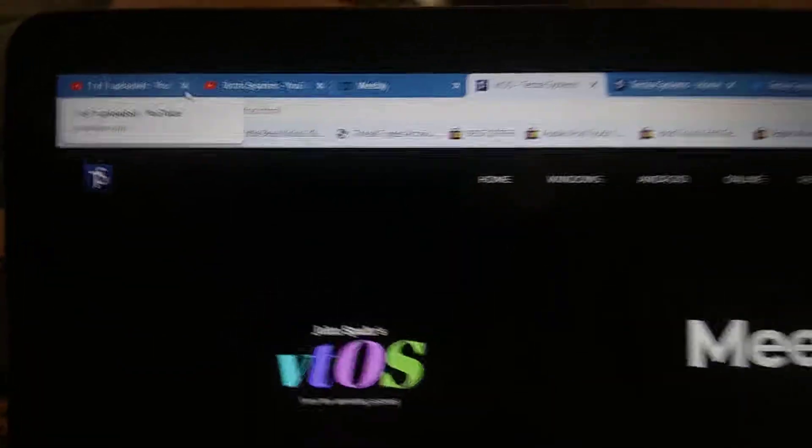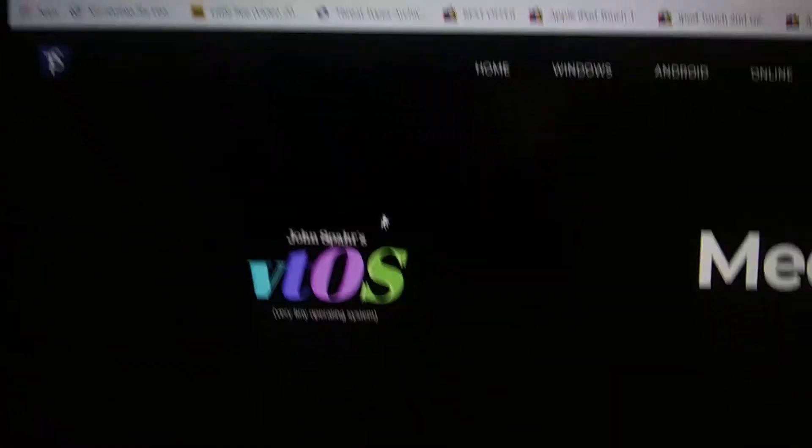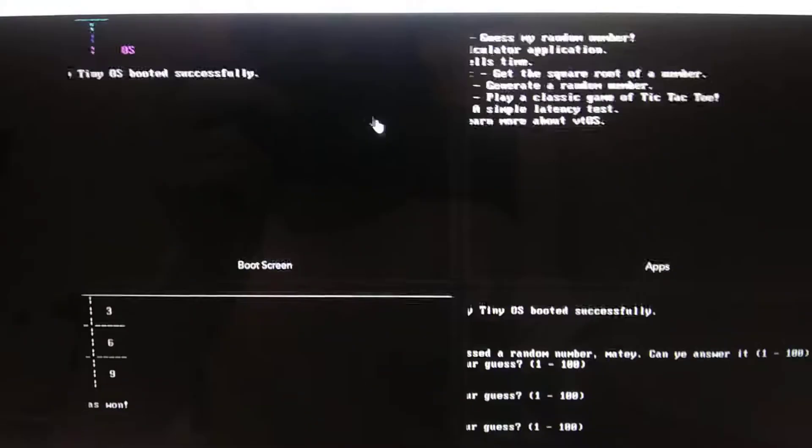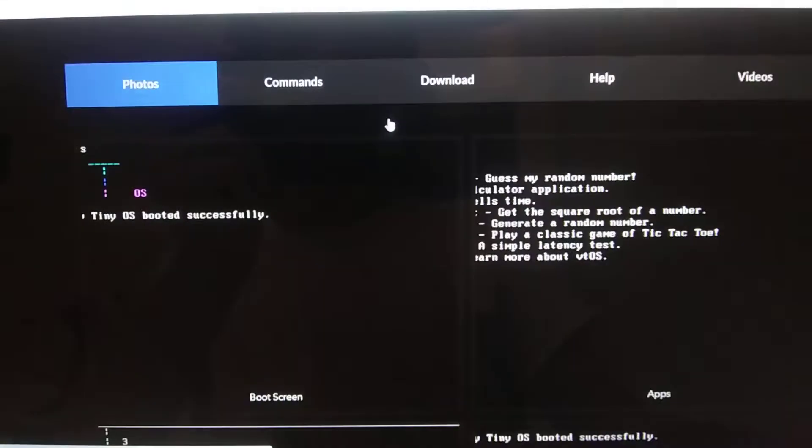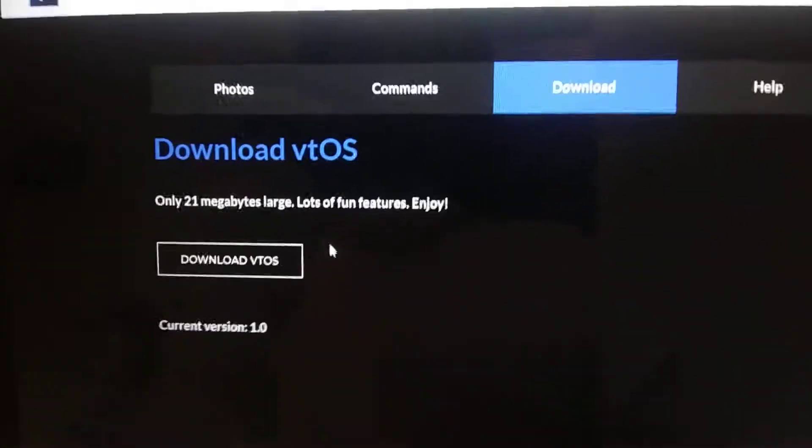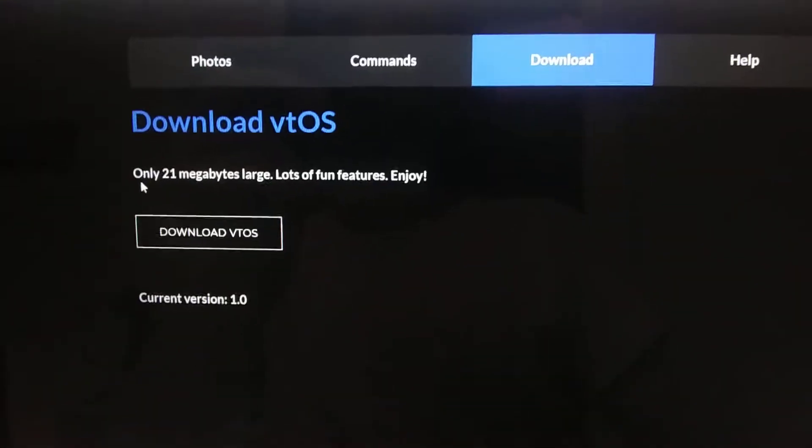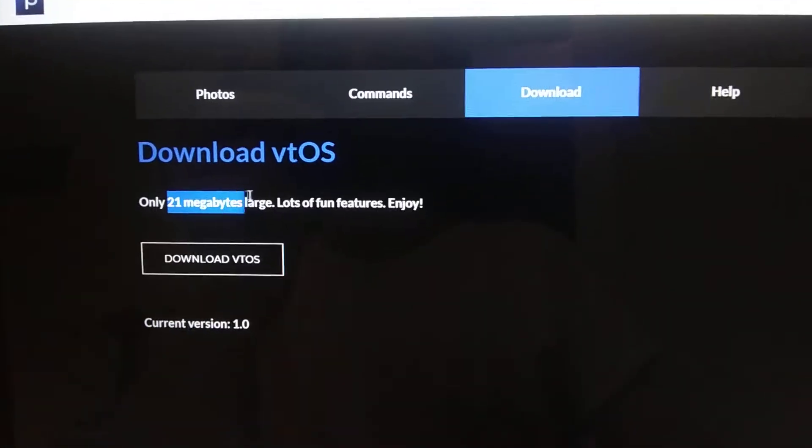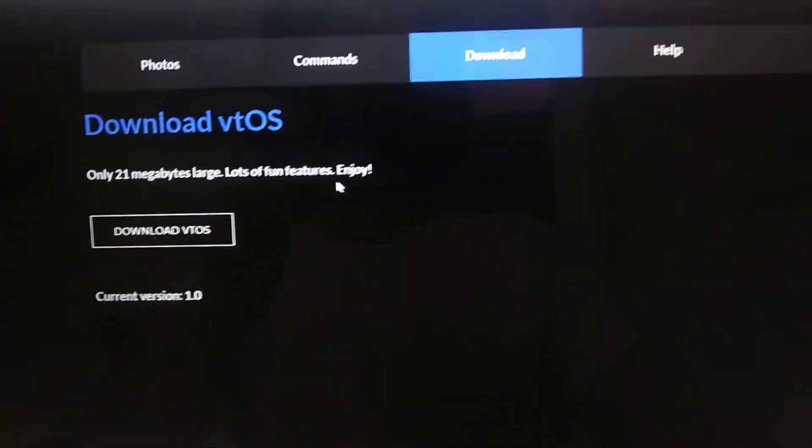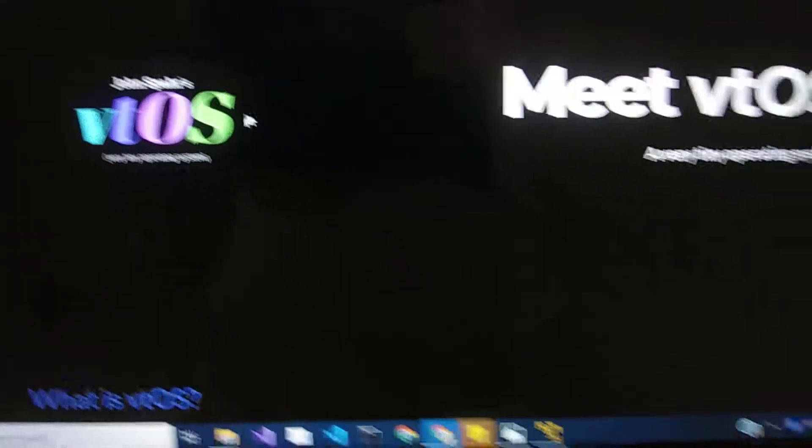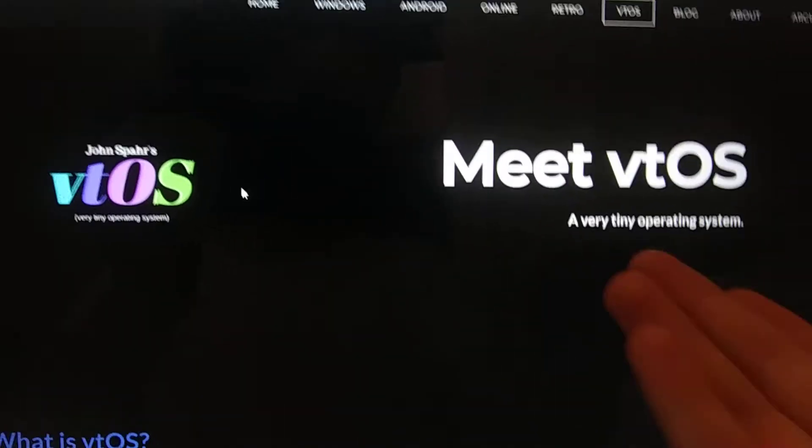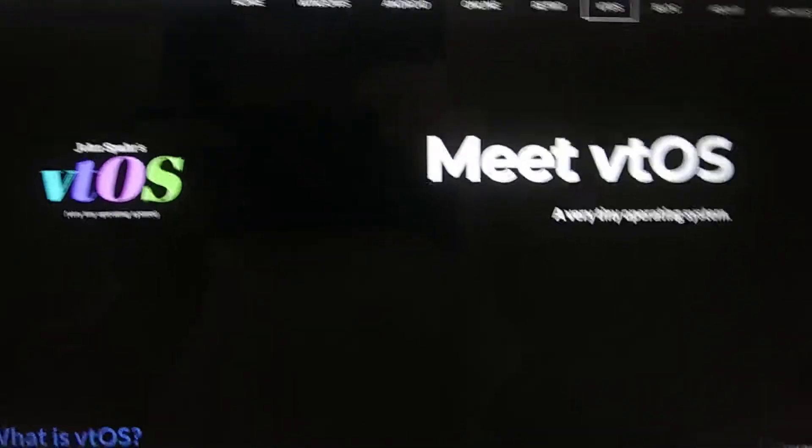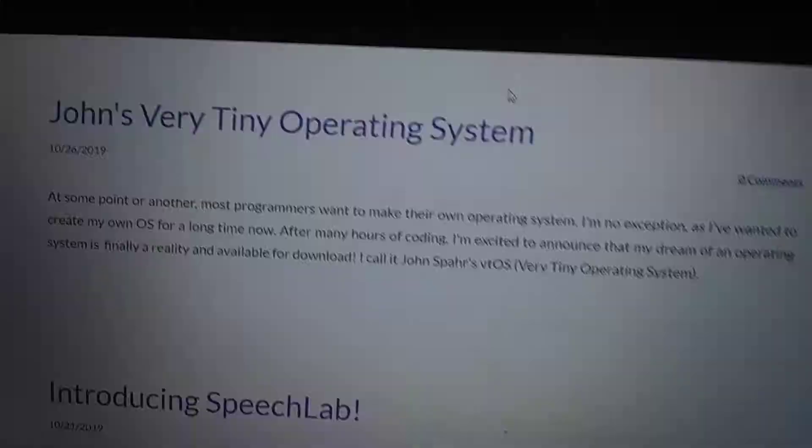You can go to techdressystems.org/VTOS and you'll be able to go to this page where you can download it. Just click on the download tab and you can download VTOS, which is only 21 megabytes large. Very tiny and definitely fits the name very well.